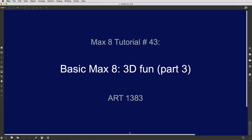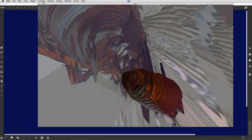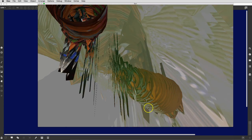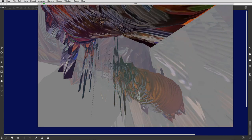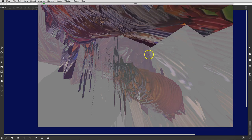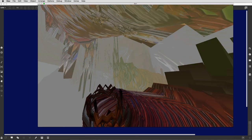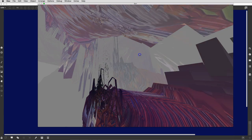Hey hey people! It's Max8 tutorial number 43, 3D Fun Part 3 and hopefully the last, but you never know I can be pretty long-winded. You can hear the music vaguely in the background so you probably know that we're still enjoying our very strange three-dimensional manipulation of objects in space here.